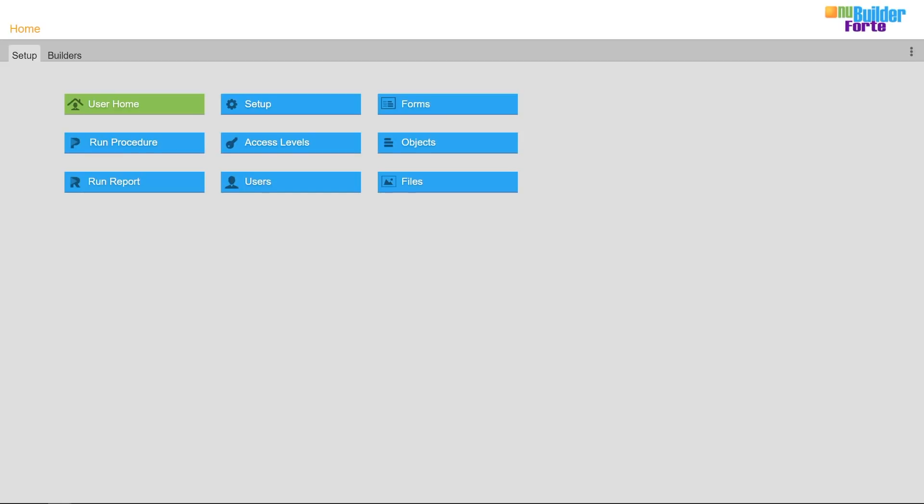Hi, my name is Chris and in this video I'm going to walk you through the process of turning a blank NewBuilderFort database into a usable invoice creation application, and I'm also going to show you how to search your data.